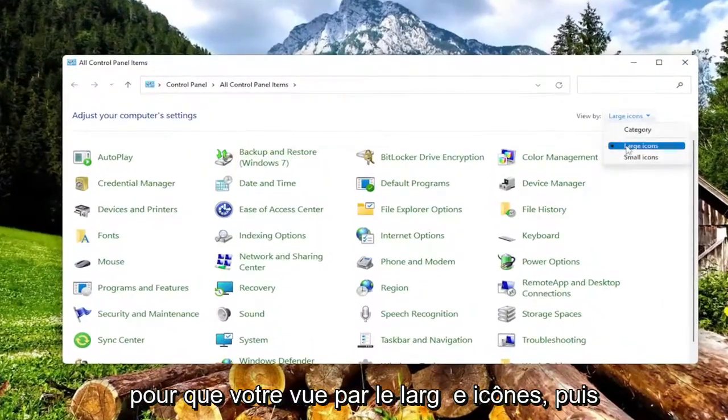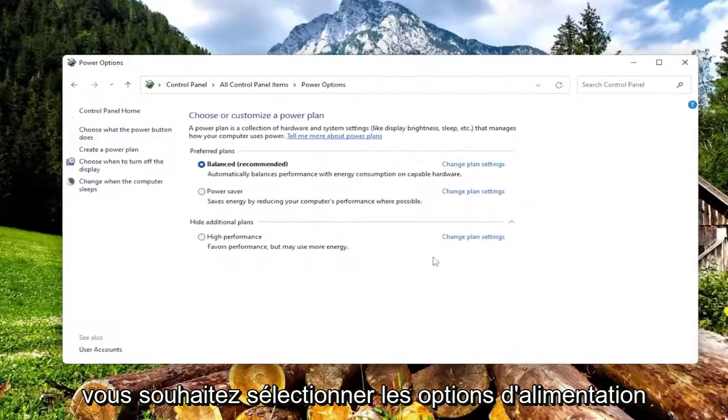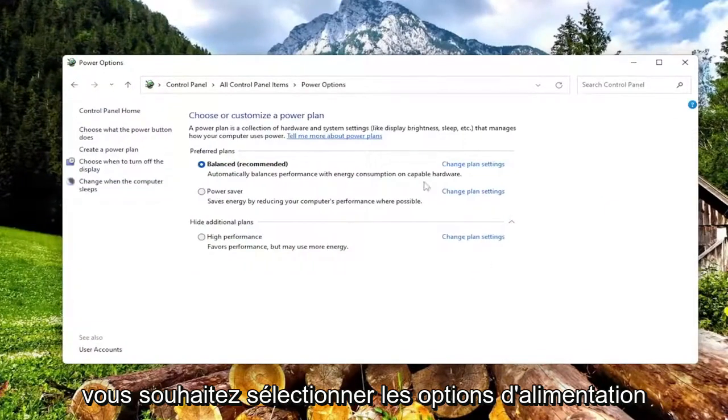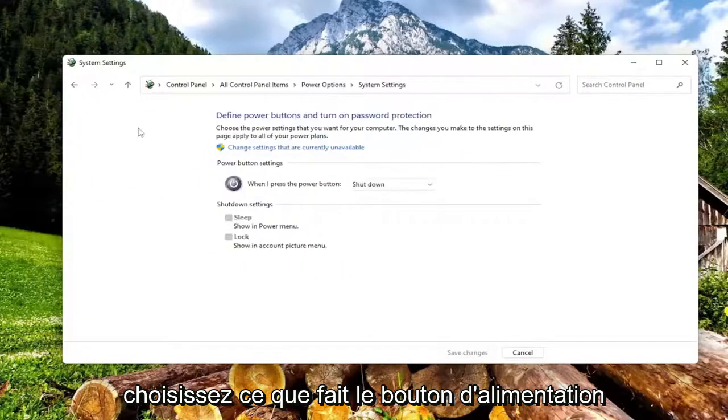Set your view by to large icons, and then you want to select power options. On the left side, select where it says choose what the power button does.